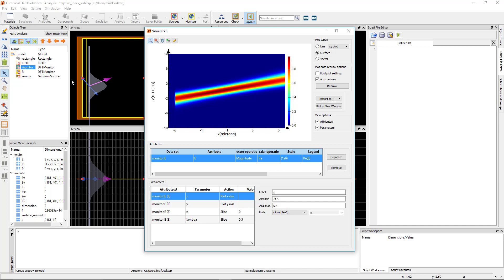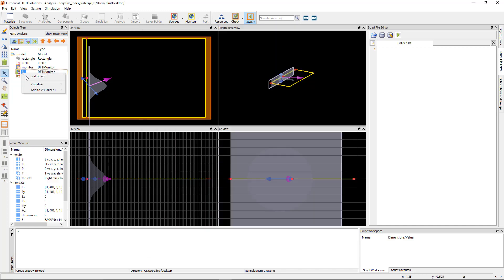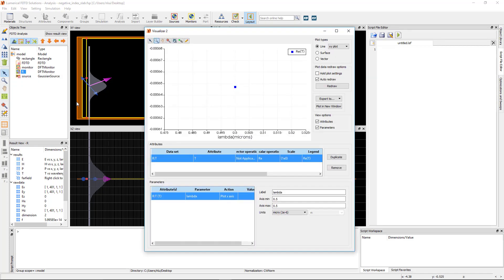Right click and visualize the transmission result from the monitor behind the source. This shows that there is less than 0.01% of power being scattered backwards.